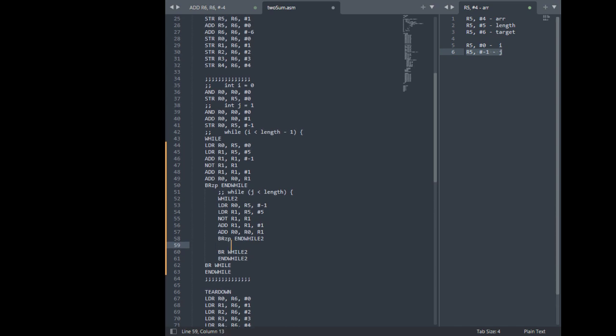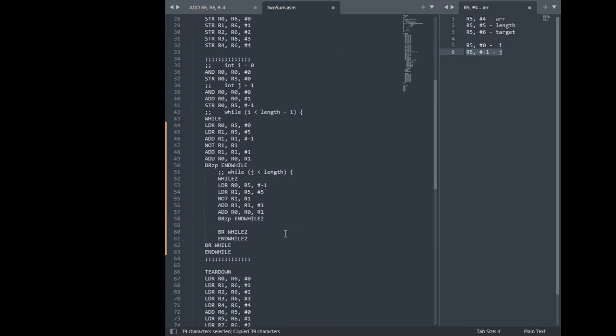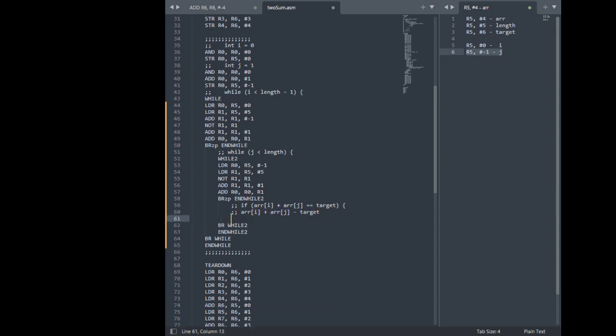Now we're in the body of our inner while loop. Let's just keep going line by line. This is our if statement. Okay. So I guess our goal here is to get array i plus array j minus target.